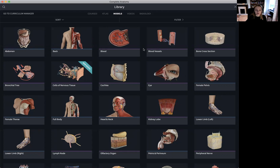Alongside our micro anatomy models, we also have our gross male model divided up into regions such as the back and the head and neck. We also have our female pro sections such as our female pelvis and our female thorax model. Selecting these allows you to explore these models in more detail and adjust them accordingly to add them to your lectures and courses.